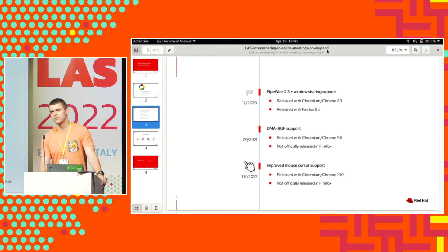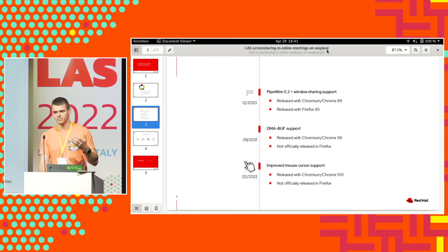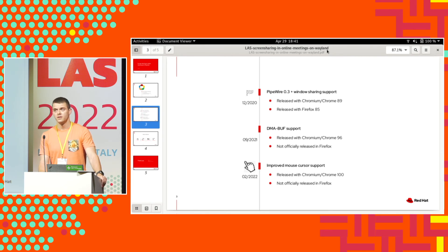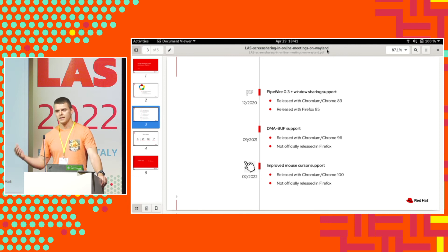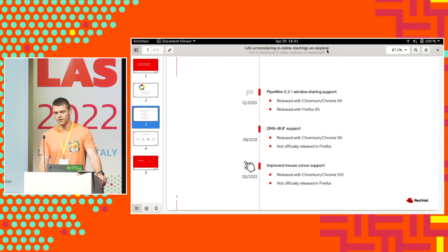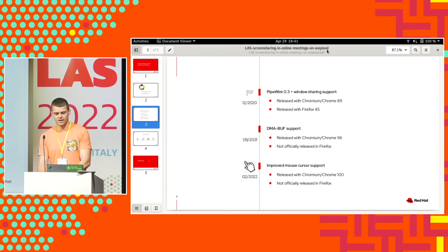Now I split the code for PipeWire portals. And also, thanks to that, there is work in progress for remote desktop support in Chrome because now they can reuse the PipeWire code, they reuse the portal code as well. So that's another big change. This was released in Chrome 100.